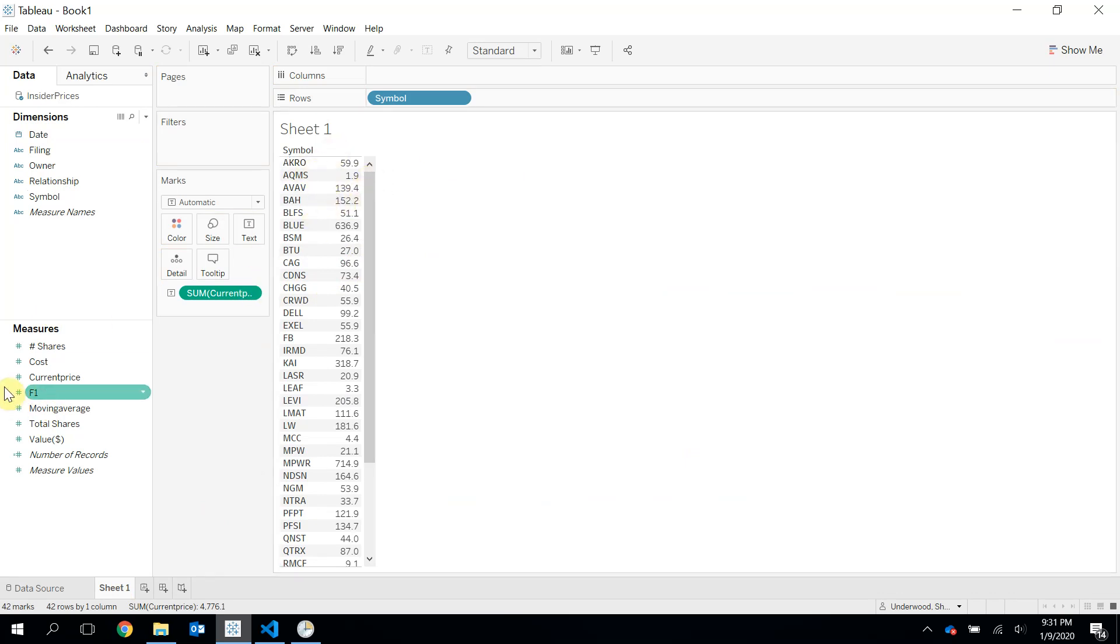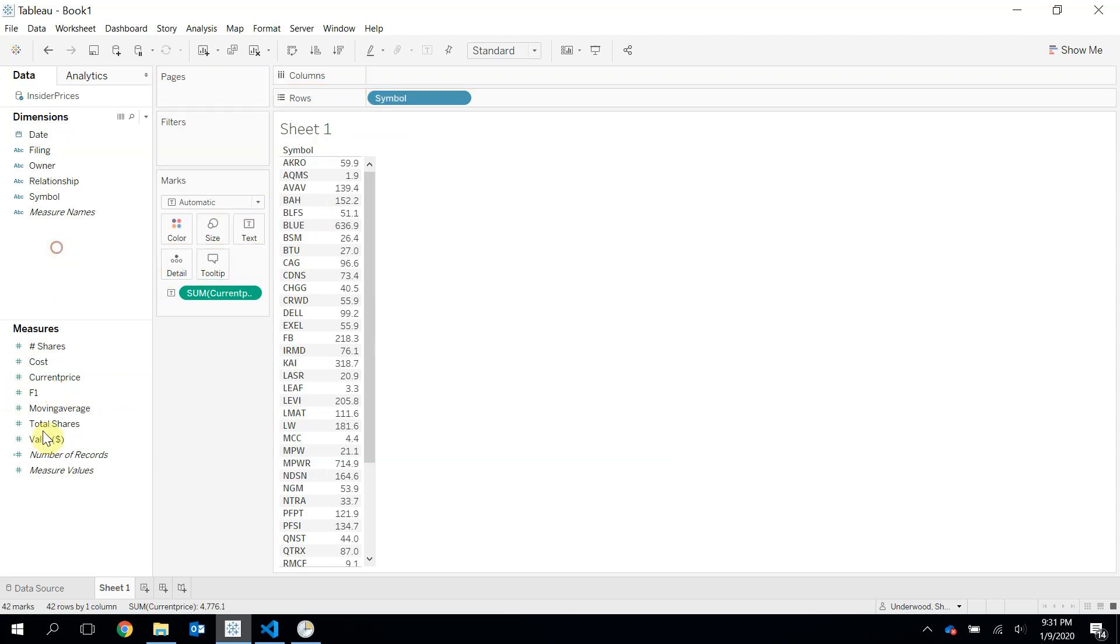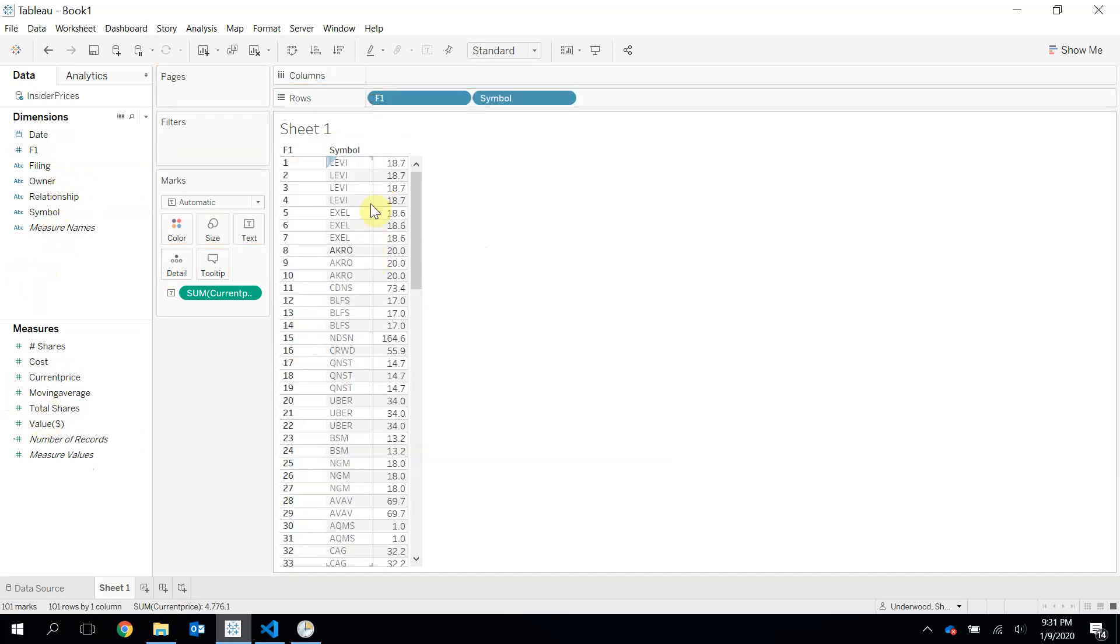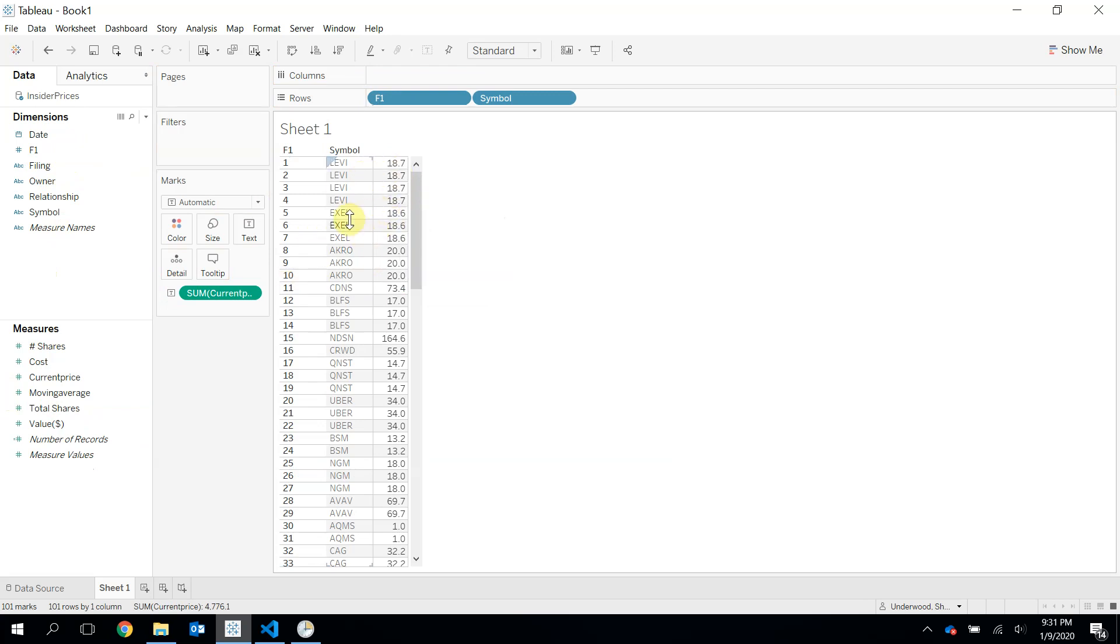One thing I should do here is probably use this index column. Let me move it up here to my dimensions. I've heard that before. And now I get the current price for Levi, Excel. I don't know what that is, actually. But, yeah, guys. So hopefully you learned something from that and can apply that to different areas of your life.